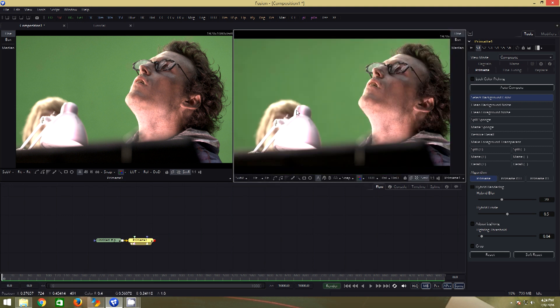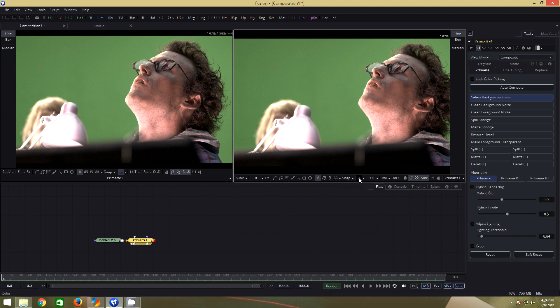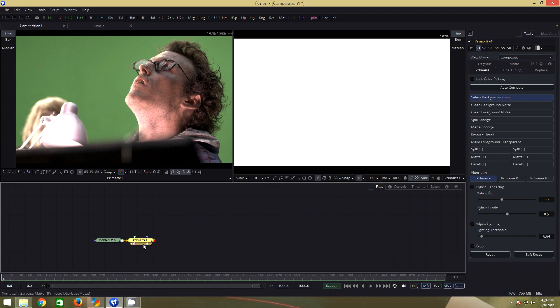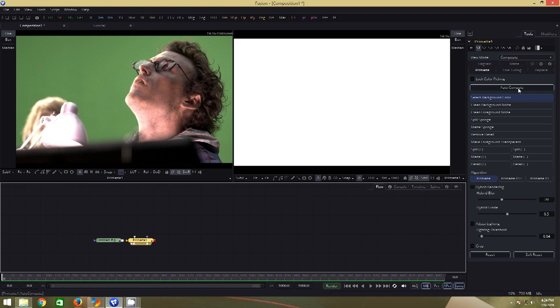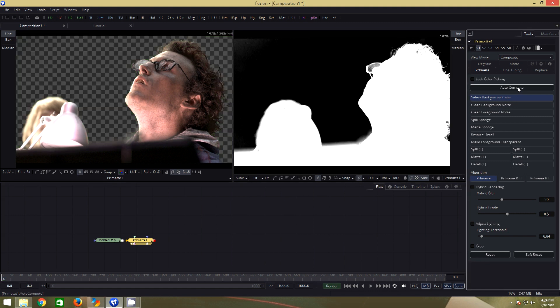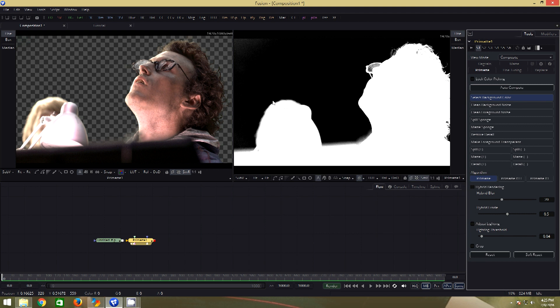We will select the double view icon so that we have two viewers. To see the effect of primate, we will click and drag the primate tool into viewer one. You can't see any effect because we haven't changed any settings. Click and drag primate into the second viewer as well and click fit. We will also click on this button to get the alpha view. Select the primate tool, and on the right hand side we can see the settings. First click on auto compute. That will give us a pretty decent key straight away.